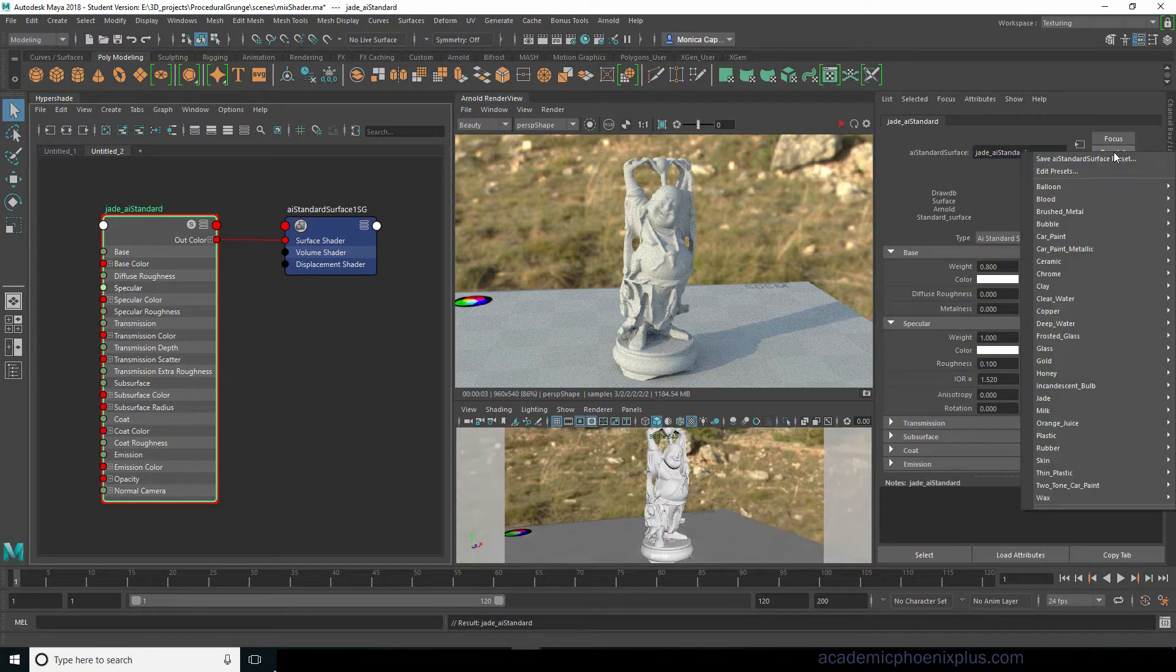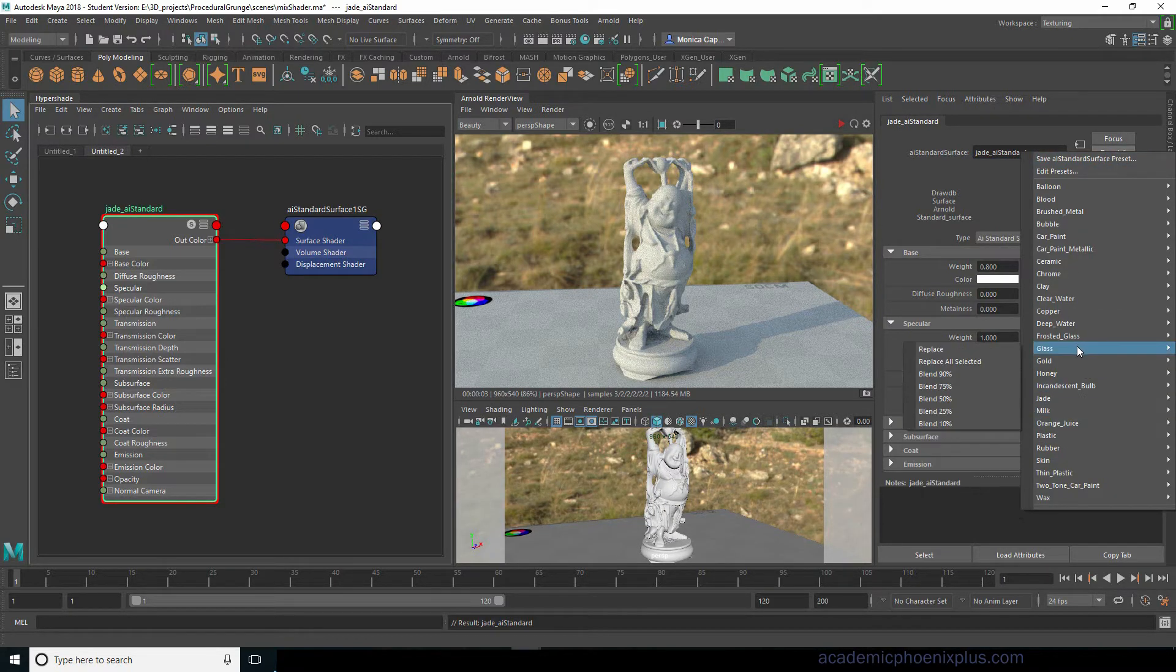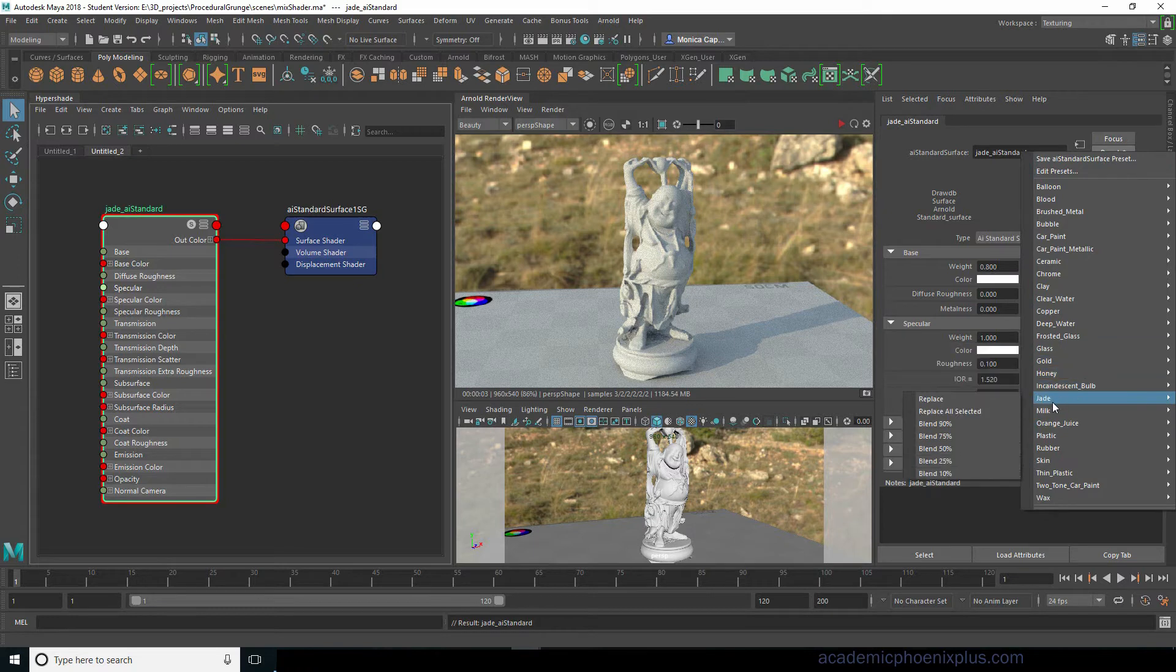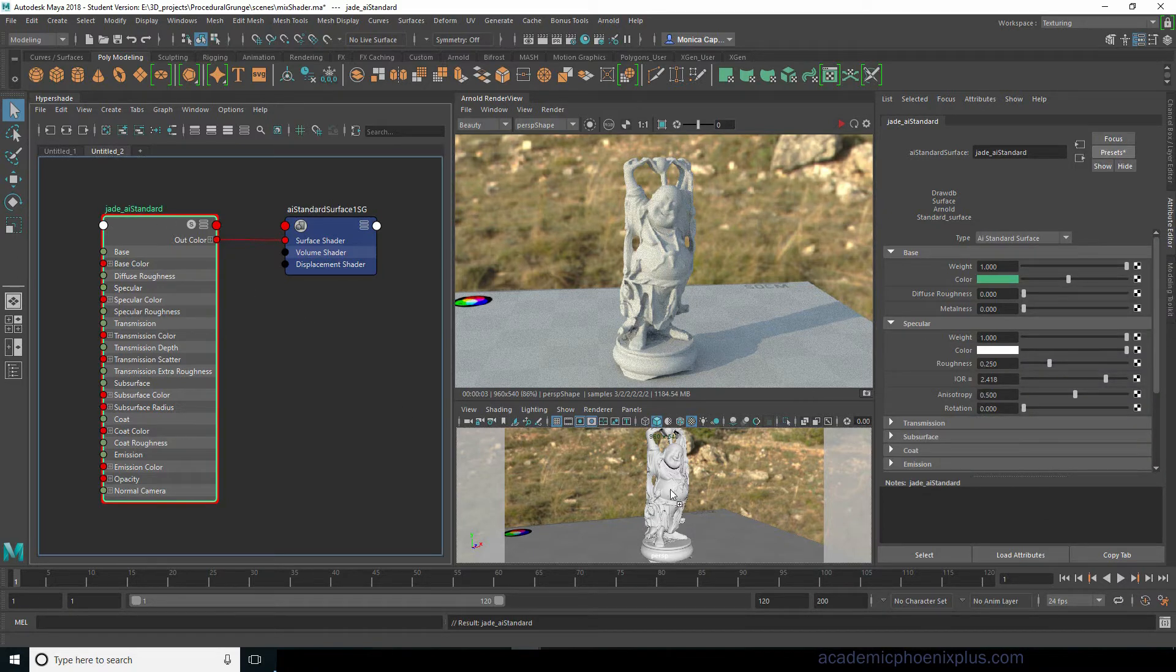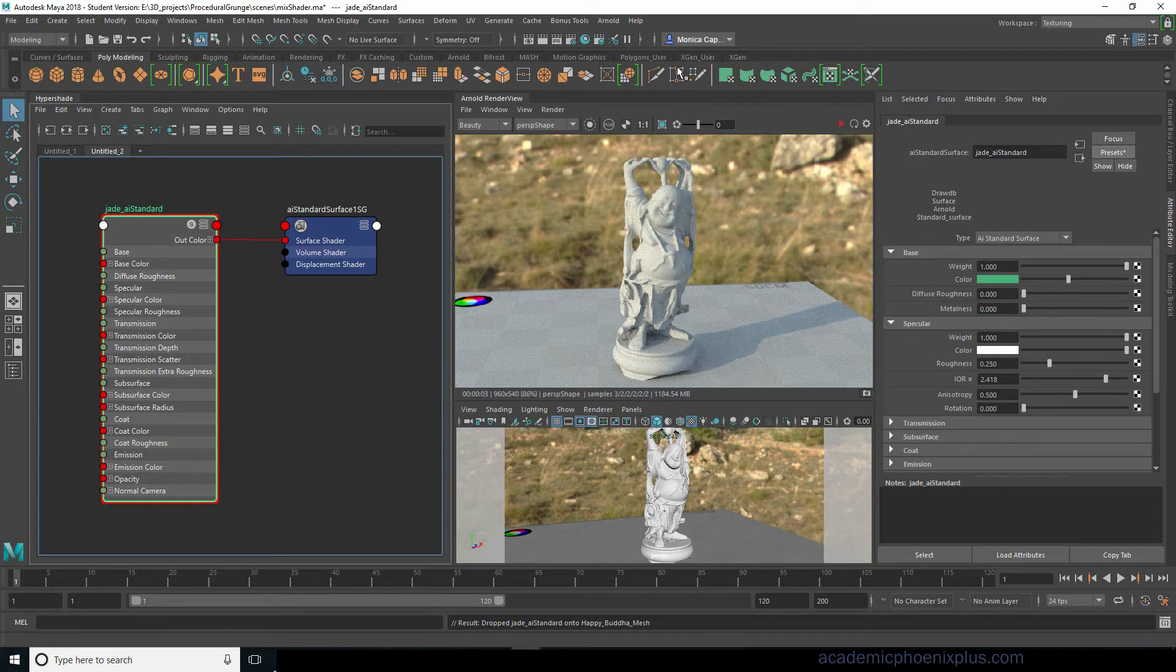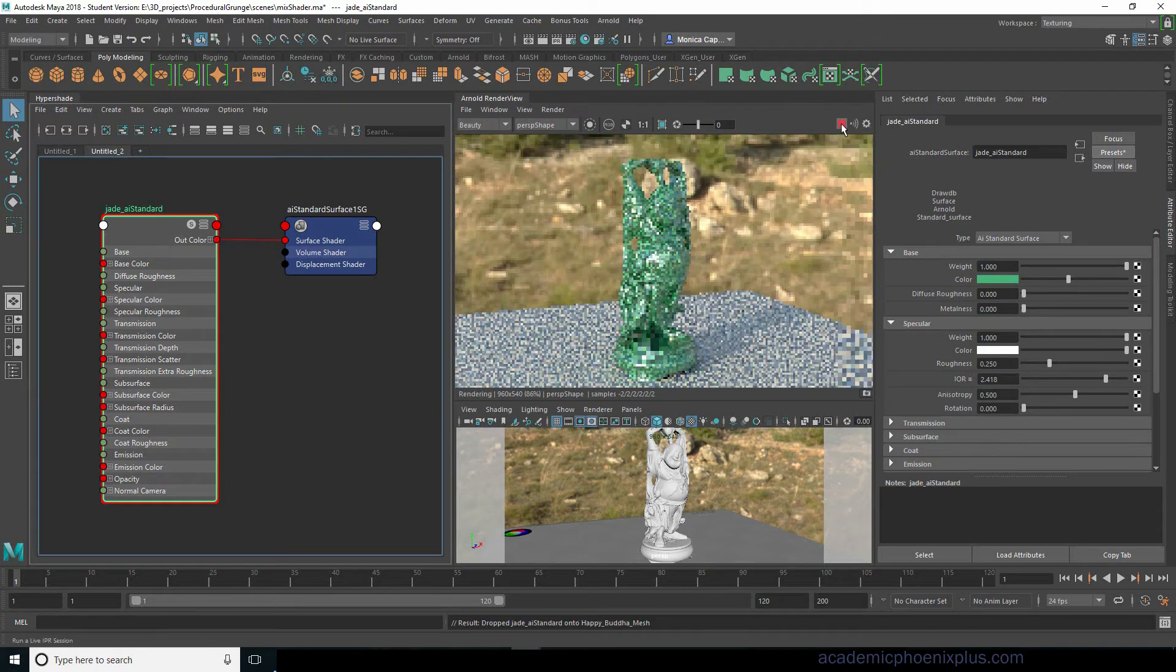Okay now that I have done, I'm going to go ahead and do a preset. There is a preset called jade so let's go ahead and replace that. I'm going to go ahead and assign it to my character and see what that looks like right now.